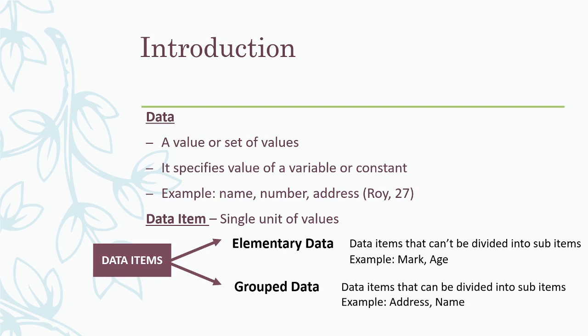The next one is grouped data item. Here, we can divide the data items into sub-items. For example, address. We know that in address, there may be house name, street name, pin code, city, etc. So we can divide it into a number of items. Next one is name. For name also, we can divide into first name, middle name, last name, etc.